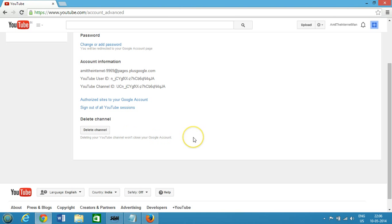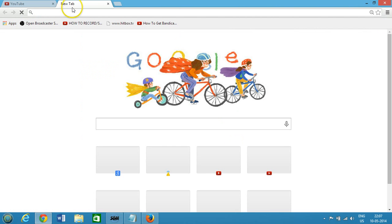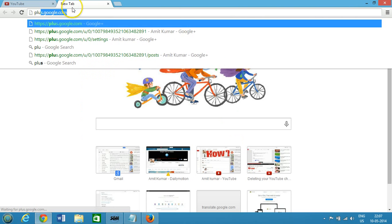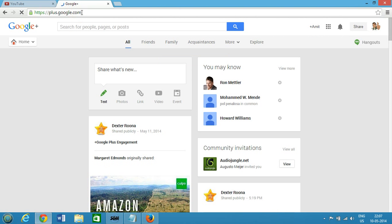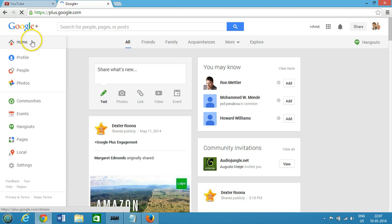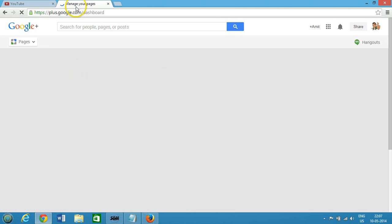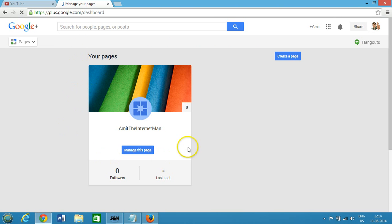Also guys, suppose if you have a Google+ page for this channel — it will not be deleted when you delete the YouTube channel. So you need to go there manually by using your Google+ profile at plus.google.com. At the top left you can see 'Home', hover over that and you'll see a menu.